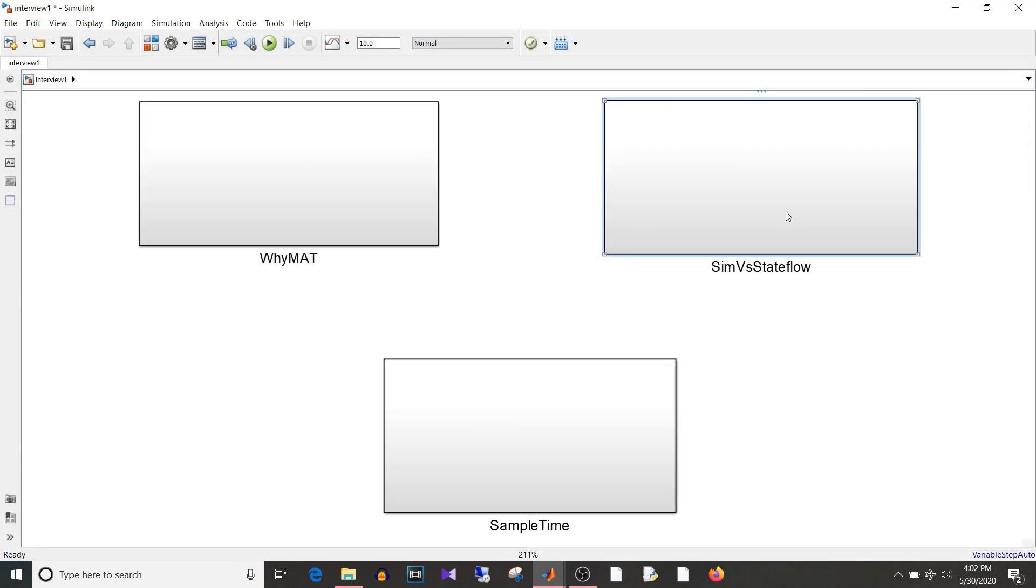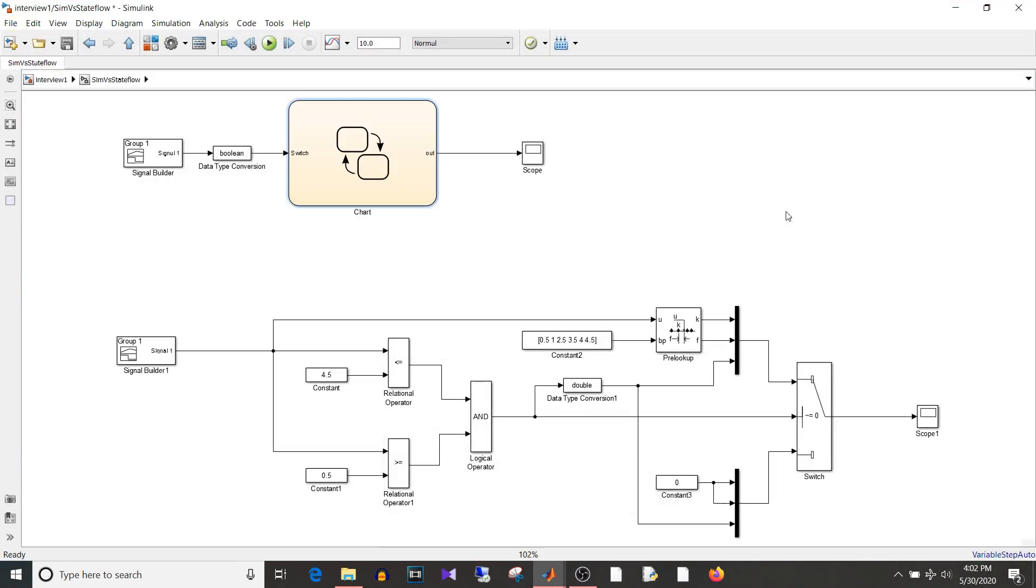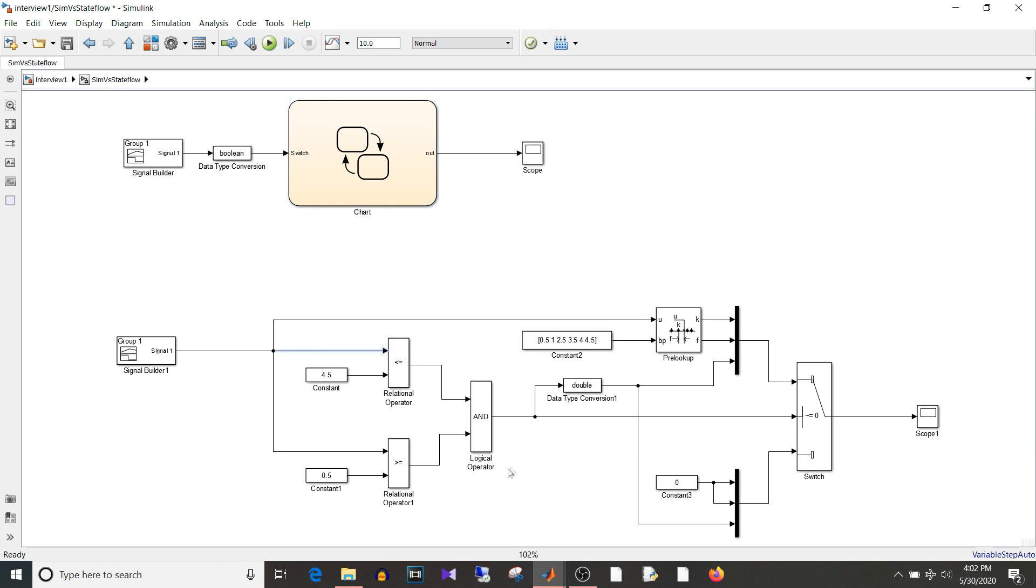So the second question is when to use Simulink and when to use Stateflow. So you should know while designing a logic when you should prefer Simulink and when you should prefer Stateflow. So Simulink is mostly for mathematical equation or instantaneous operation on the signal. So you feed the signal and perform some operations on it and get the output.